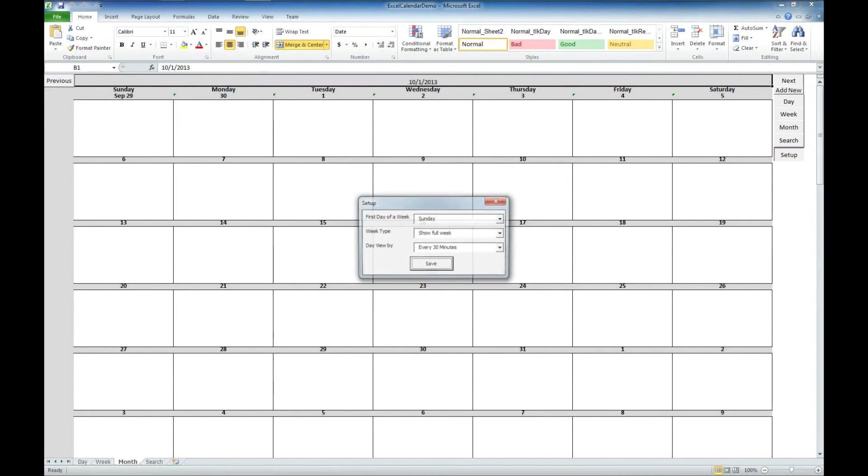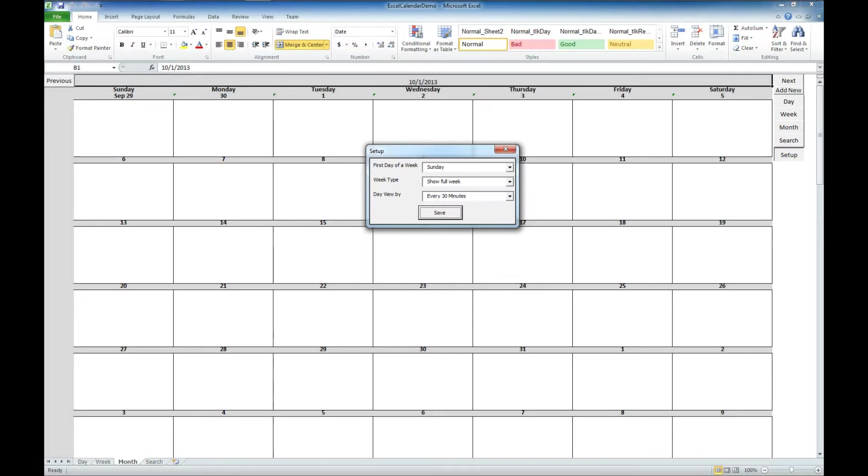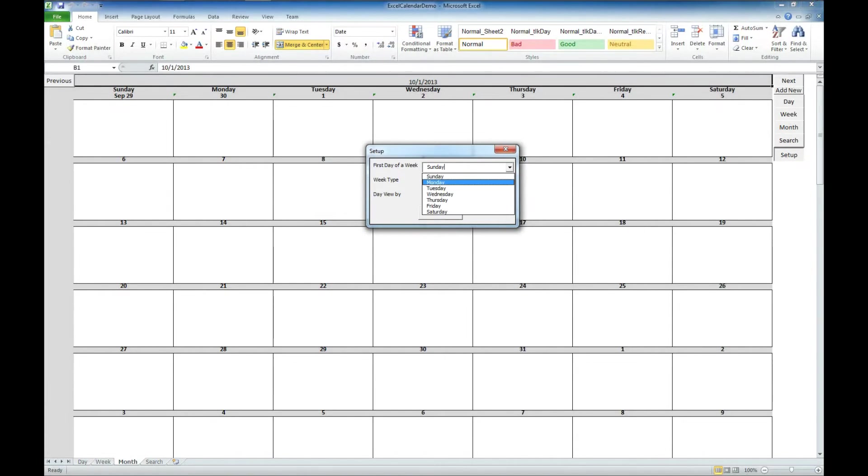We've also got an ability for you to do some setup options here. You can select the first day of the week. So if you wanted to change that to Monday, Tuesday, or Wednesday, you could do that. You can also show a full week or you can just show the work week if you like.